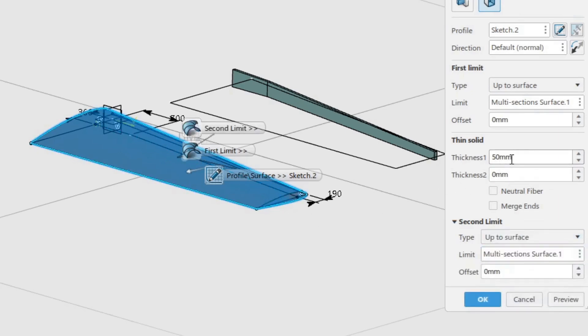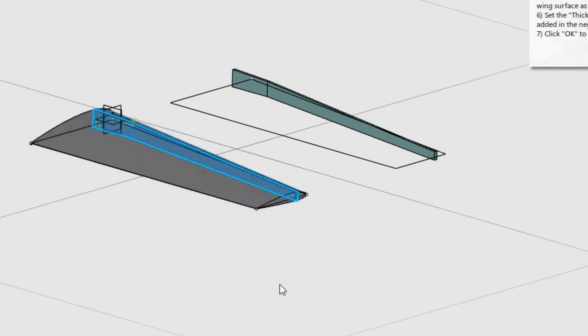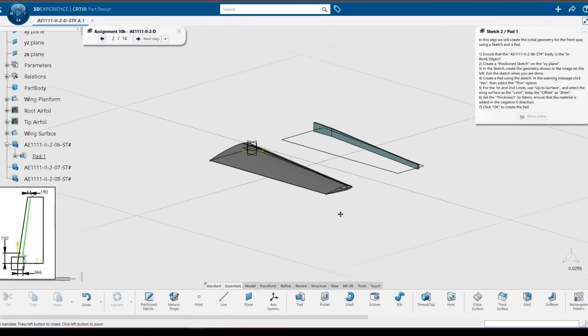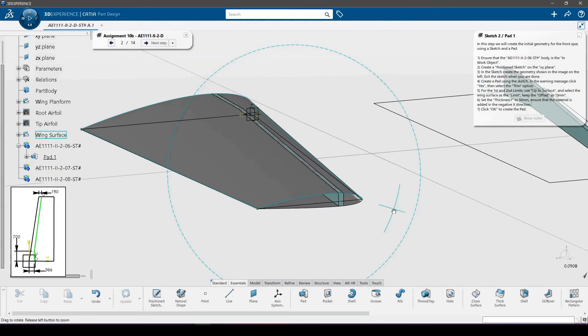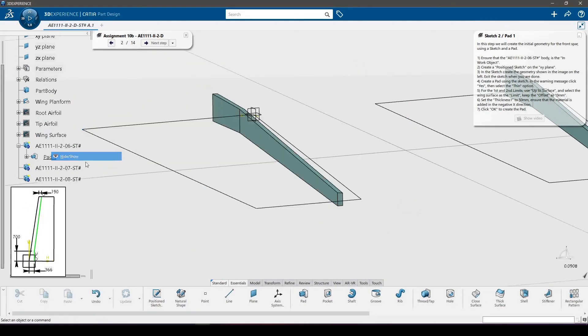Set the thickness 1 to 50 mm and ensure that the material is added towards the trailing edge. Click OK to create the pad. As you can see, due to the limits used, the pad has the same curvature as the wing surface.